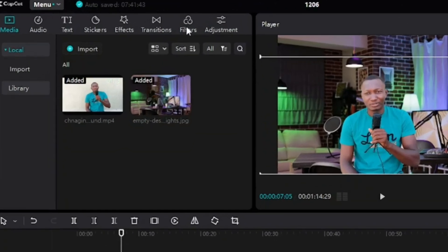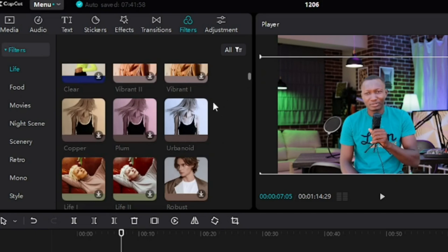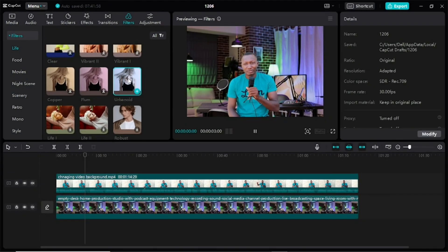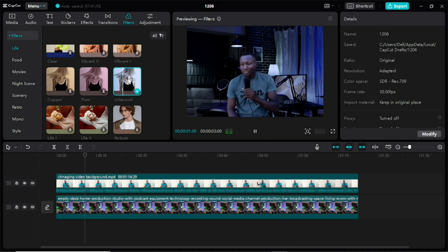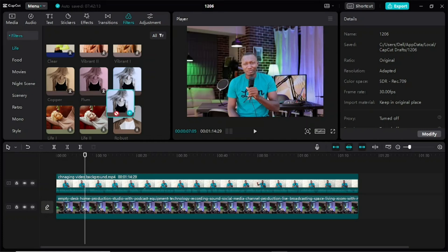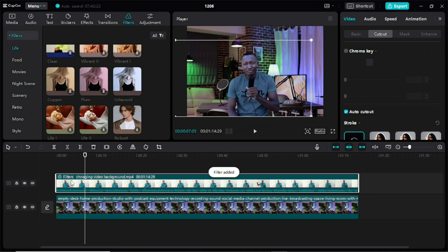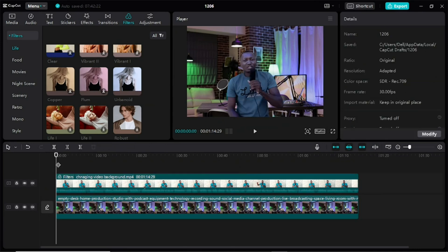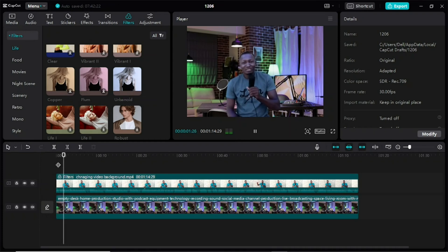I'll click on the clip, come to Filters, and select a color filter. Here is the filter I use — if I click on it you'll see that the color changes and it looks a bit dimmer. I will click and drag it and place it on the video clip. Now if I play it you can see that the image is kind of matching the background — it is starting to look as if I am standing inside the background.